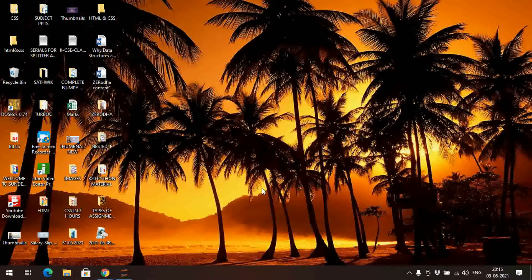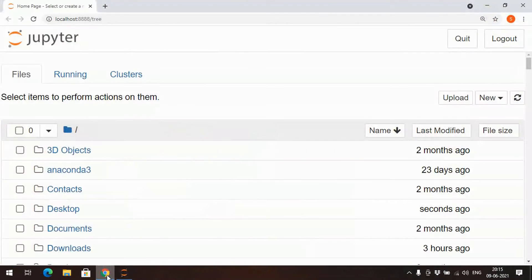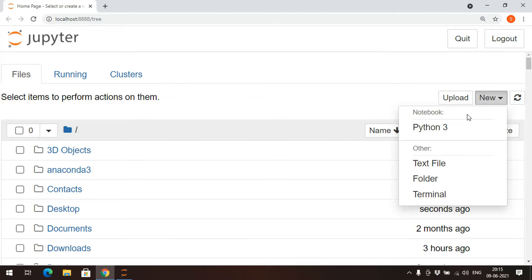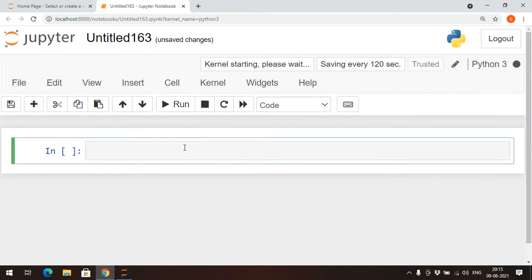Hello friends, welcome back to our channel. In today's session we'll see the map function in Python — how we can use this map function and where we can use this map function.